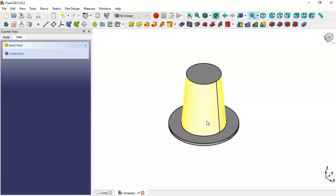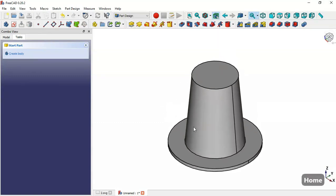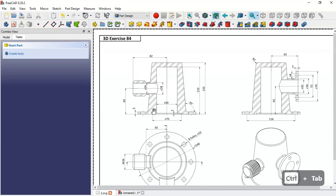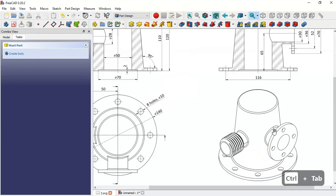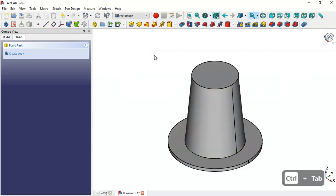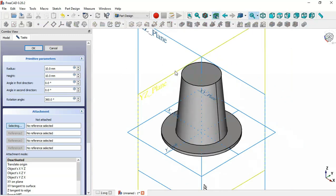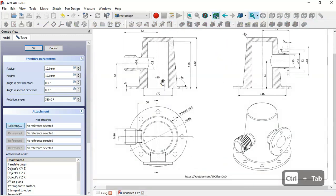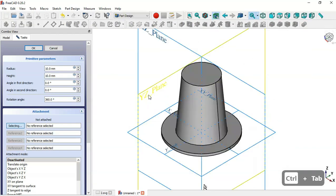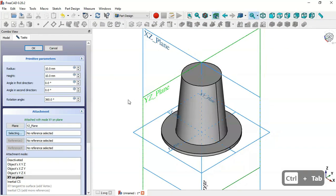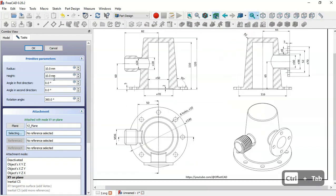Next we'll create another cylinder using Additive Tools — select Additive Cylinder. Set the attachment to YZ plane and now change the radius and height of the cylinder.